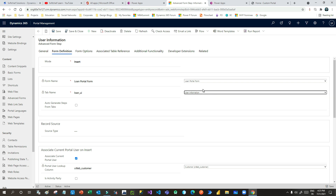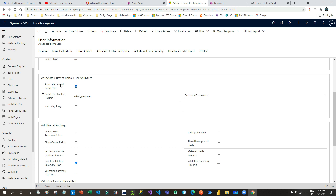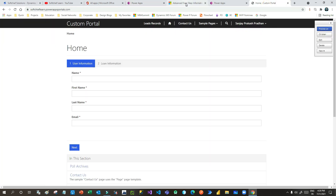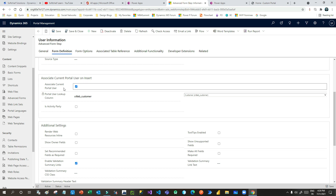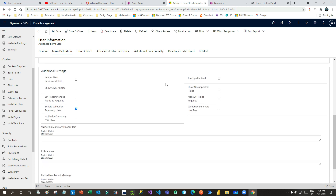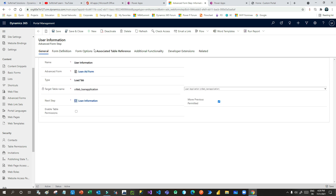I already have two tabs defined in the form, so I choose User Information for this step. This is important — Associate Current Portal User. Since I have the Customer lookup, I want every time someone creates a loan application record from Power Portal, the logged-in portal user should be associated with that record. That's why you use Associate Current Portal User and select the lookup control which stores the contact information, otherwise it will not be associated.